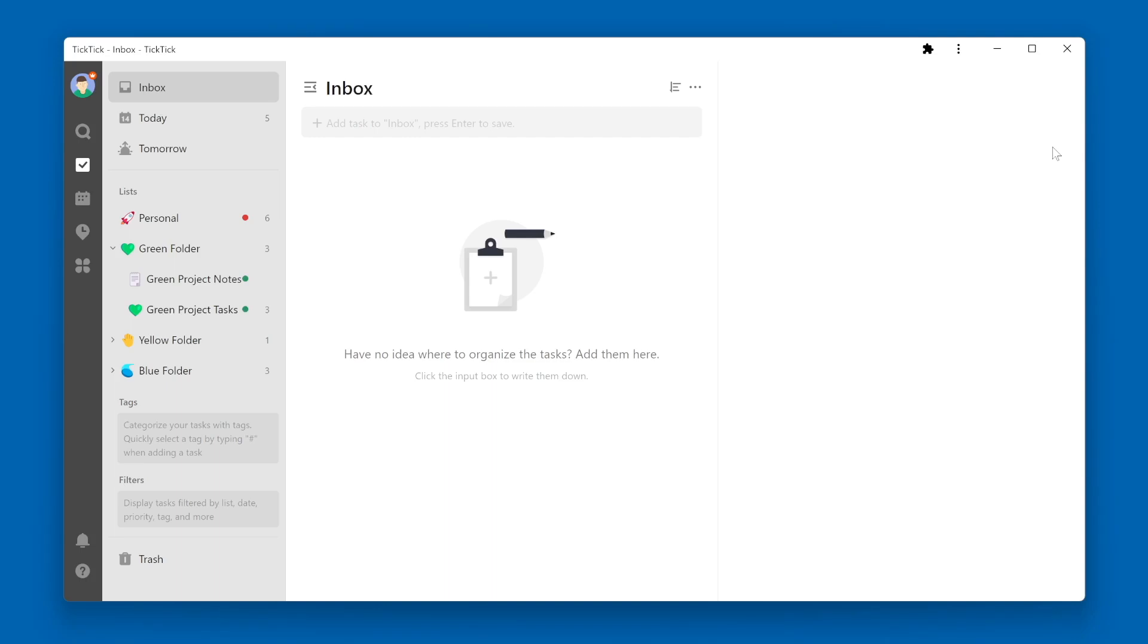If you've spent some time within TickTick, chances are you've come across the Inbox. You might have wondered what exactly the Inbox is or what it would be used for within TickTick.